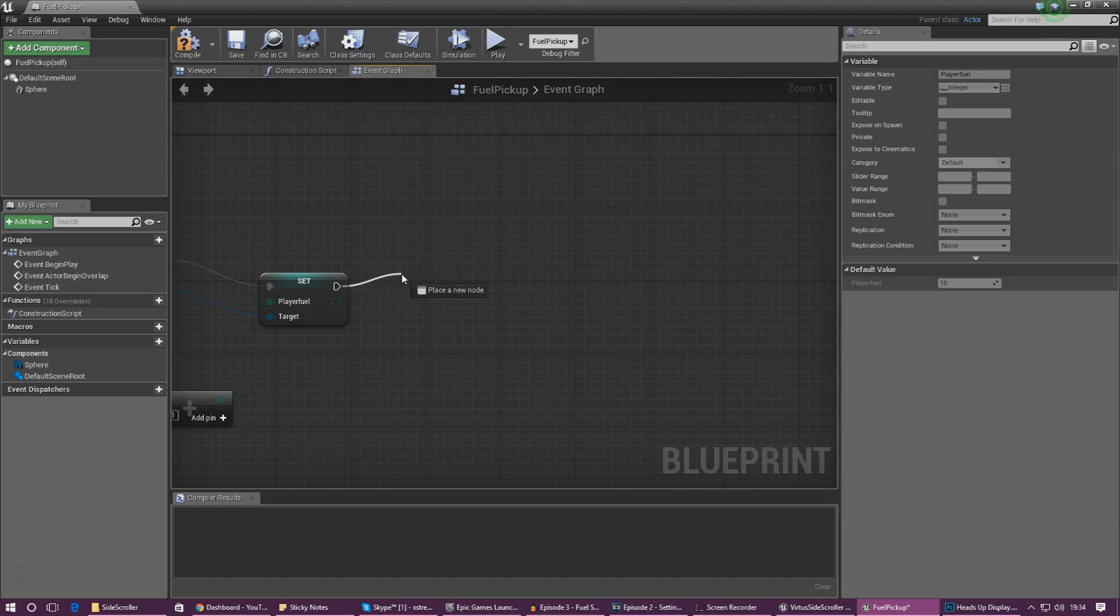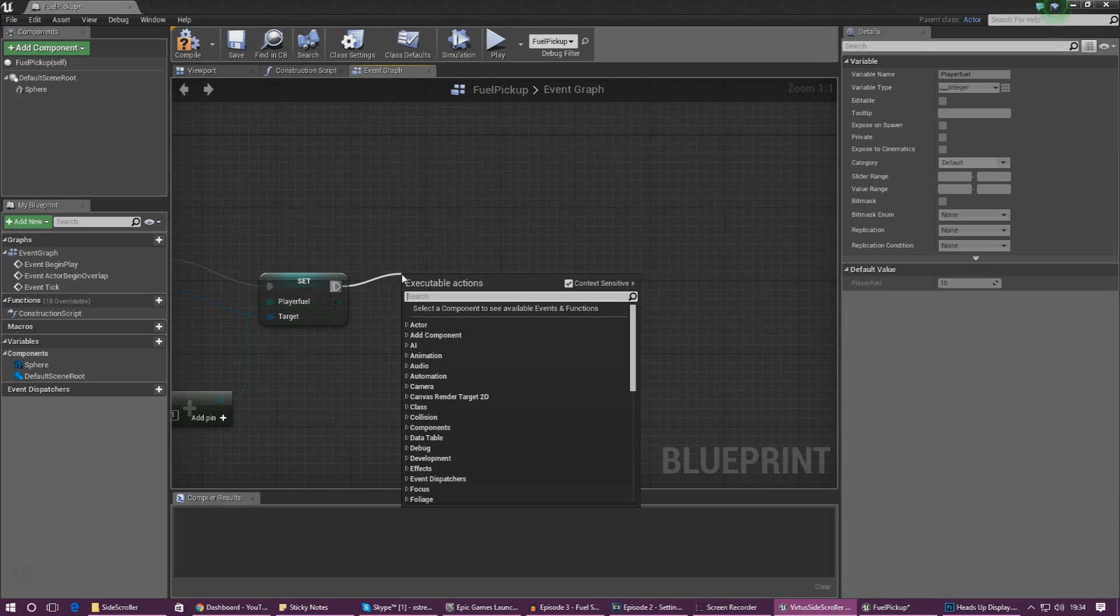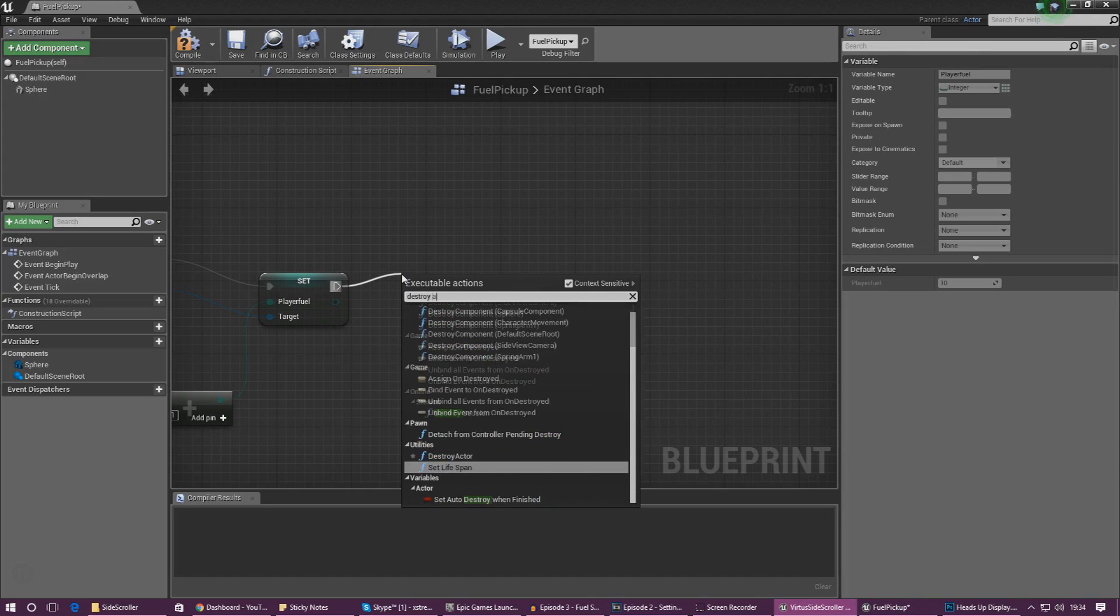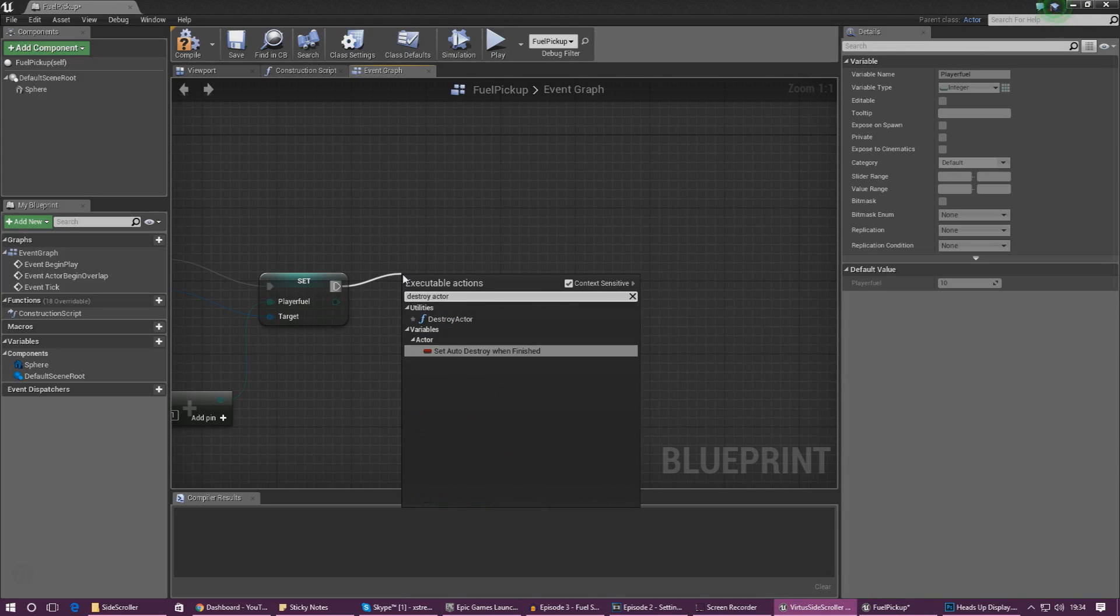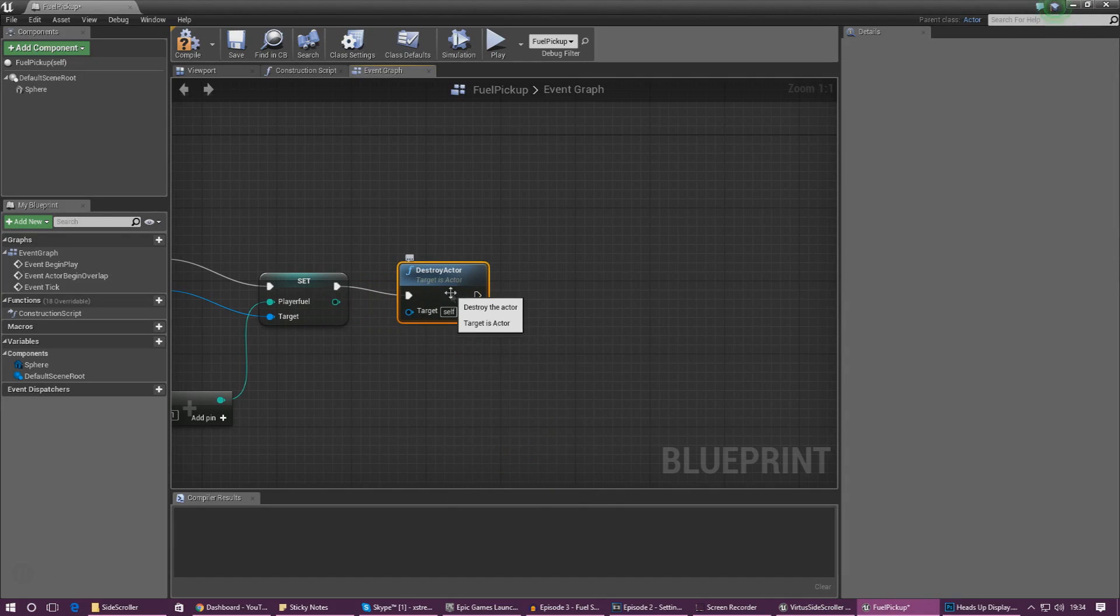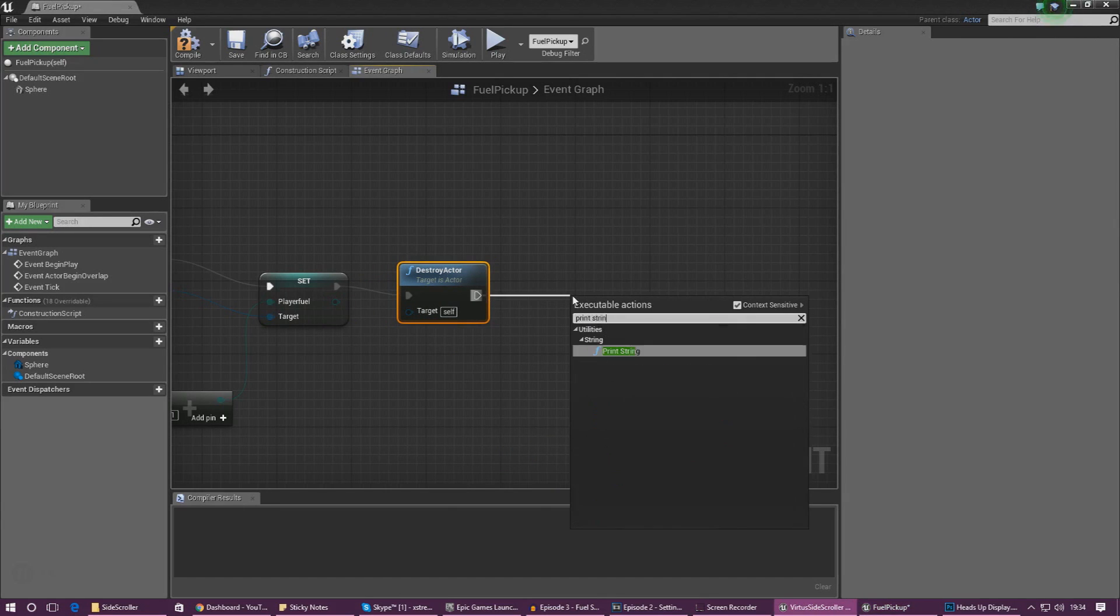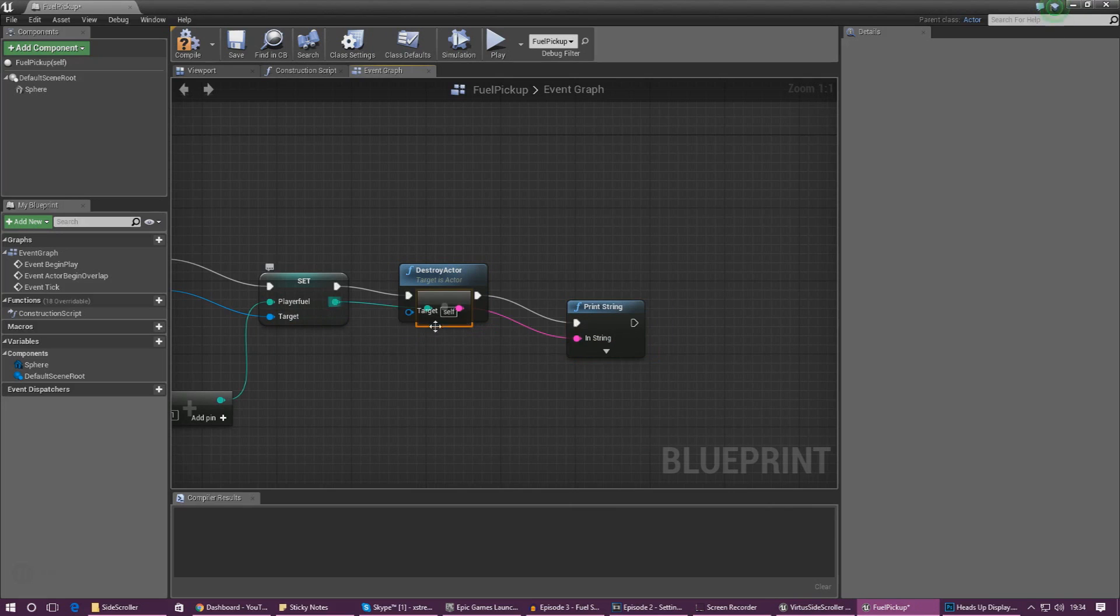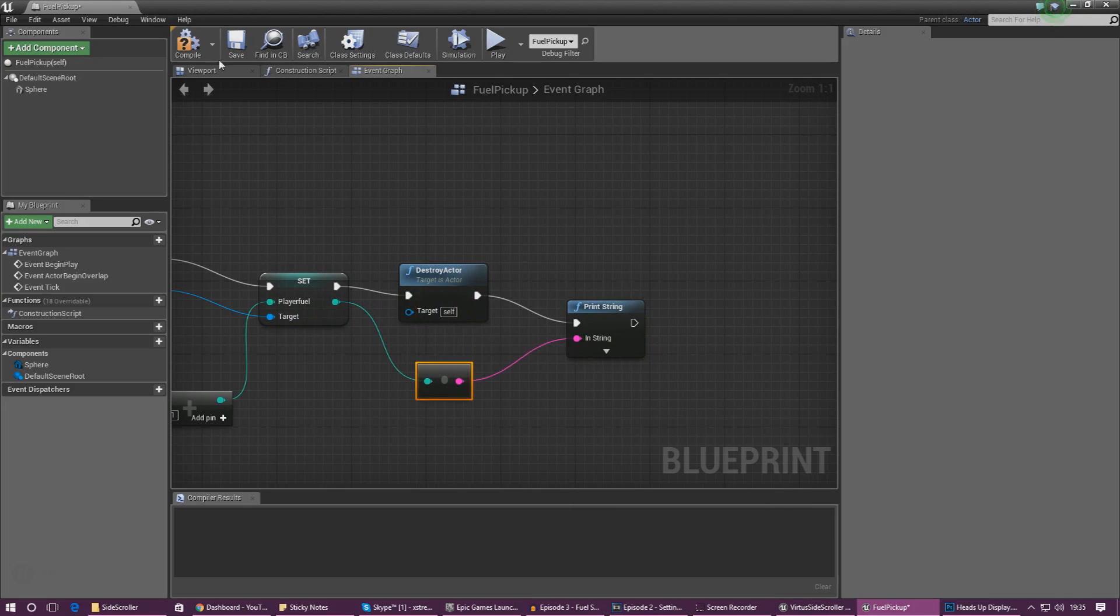Next we need to go ahead and destroy this actor once the player has collected it. Just go ahead and create a destroy actor node and hook it up. From this all we need to do now is add a print string and hook that up to the exit node so that we can actually see the value of the fuel going up each time that we use it.